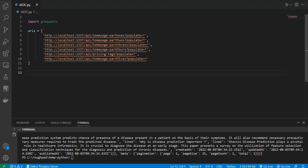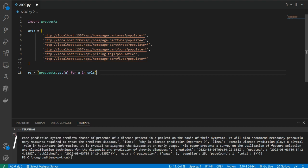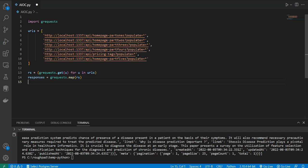I'm going to create a response variable. I'll use a single-line list comprehension: rs = (grequests.get(u) for u in URLs). This time we use grequests.get instead of requests.get. It grabs all the URLs, creates an unsynchronized pool, and runs all threads at once. Then we use the map function: response = grequests.map(rs).